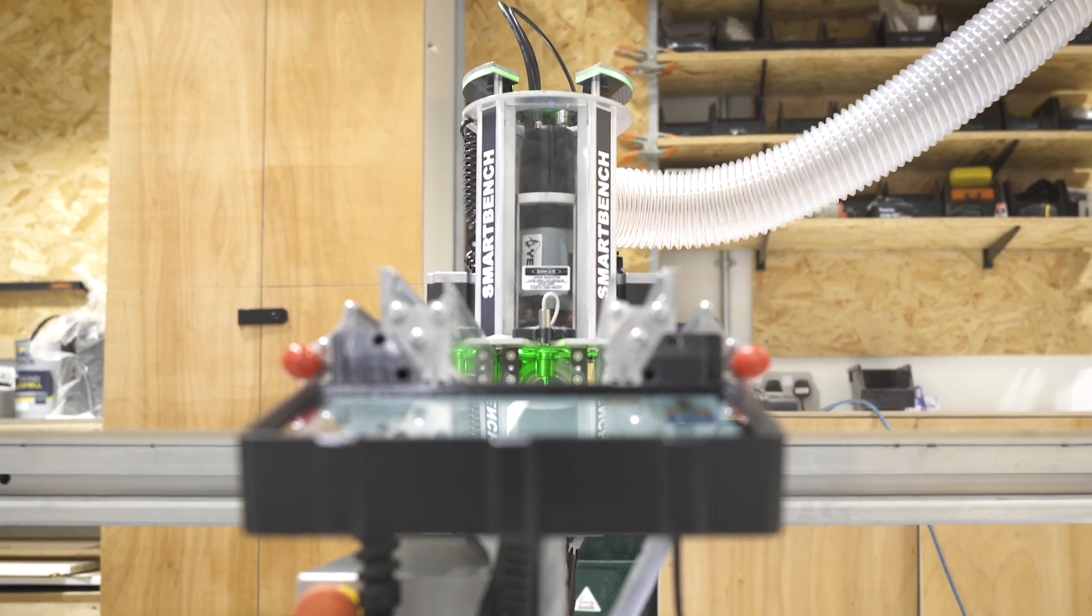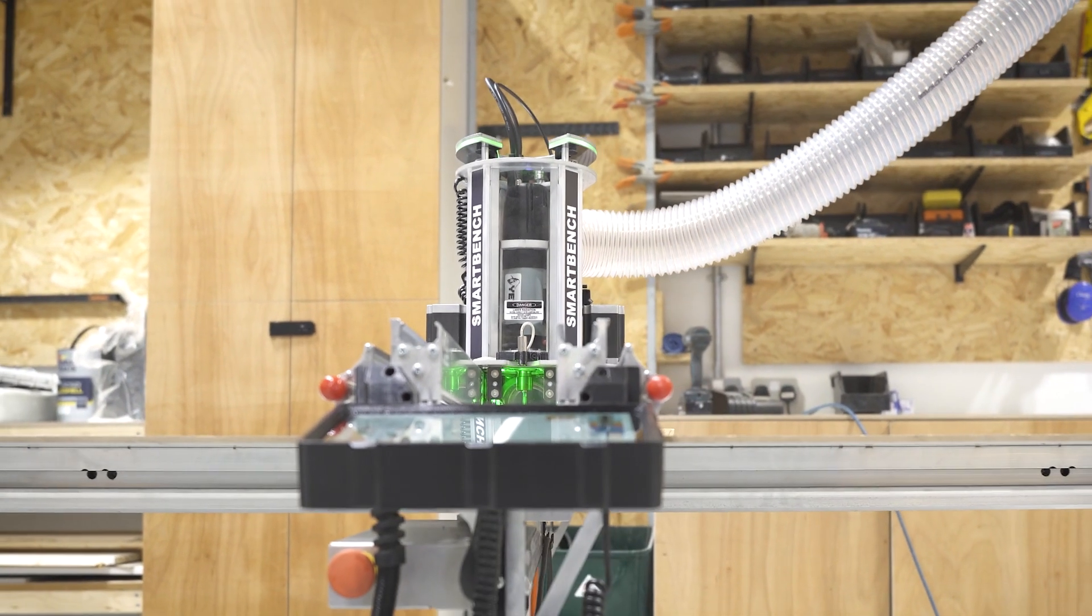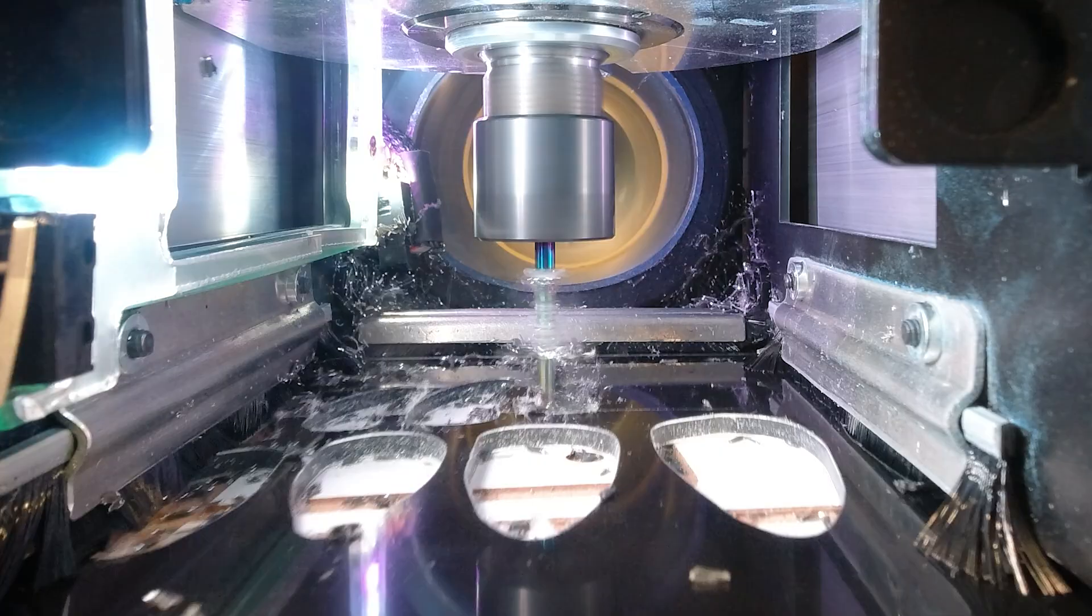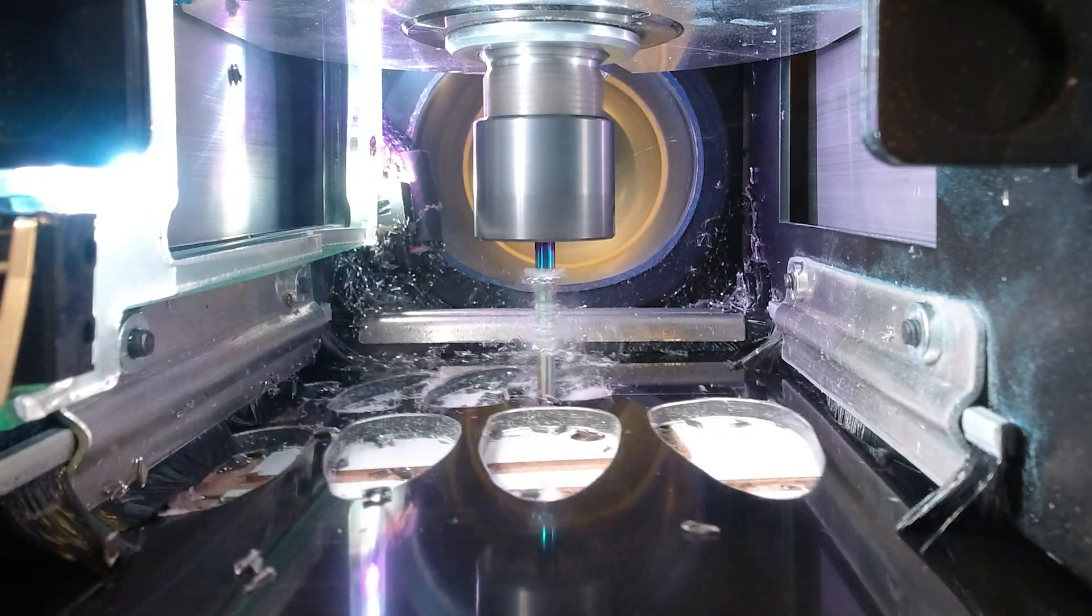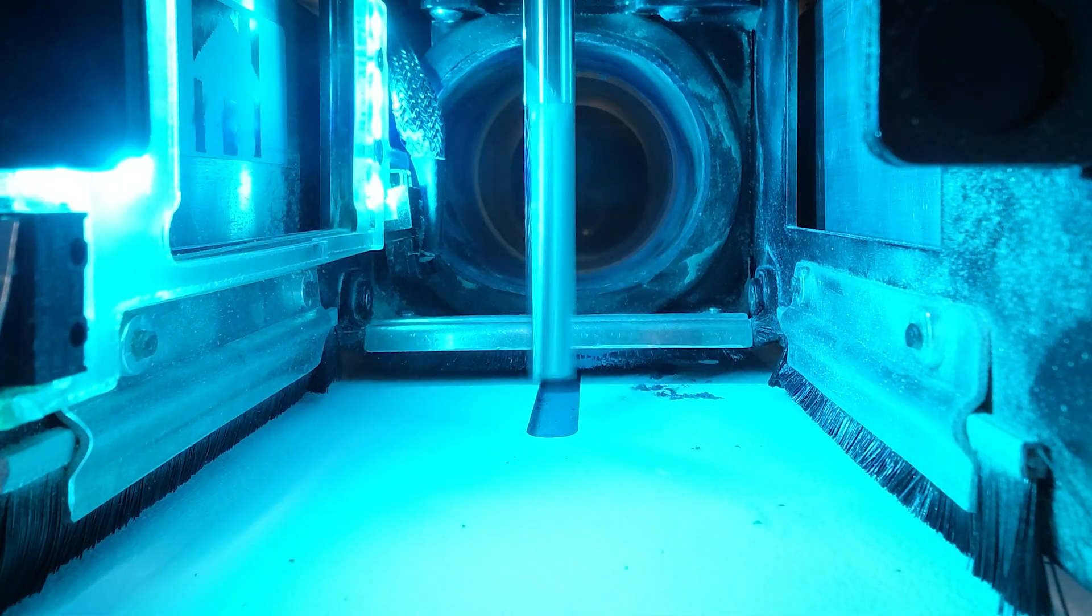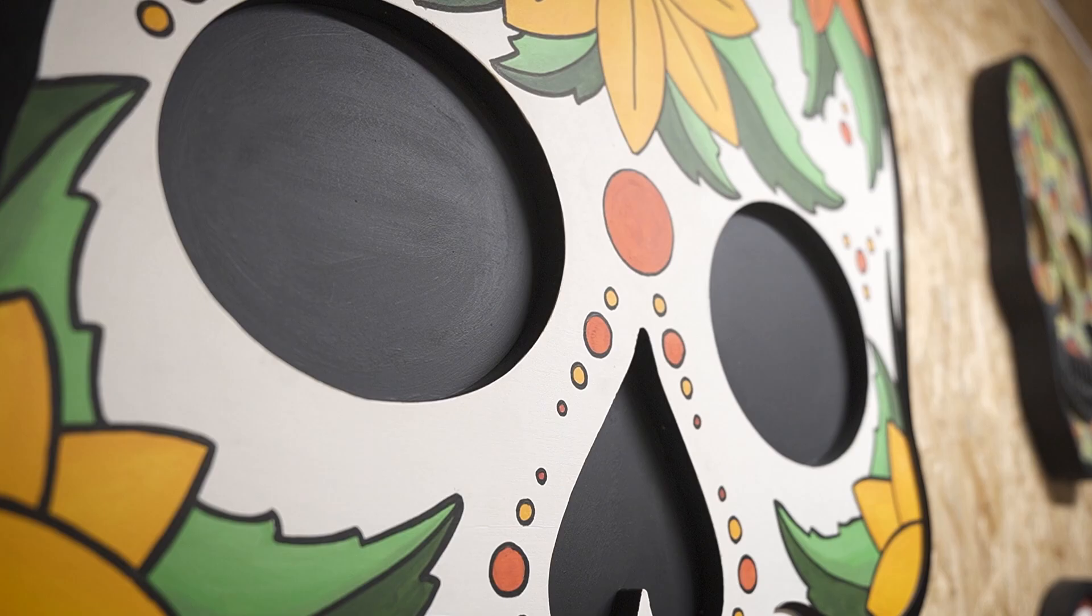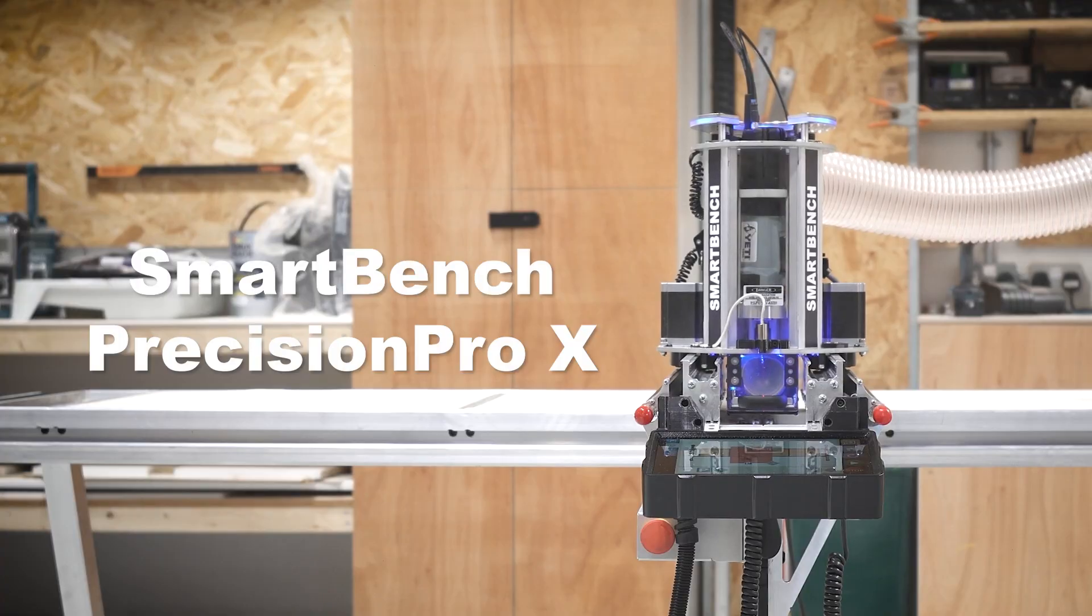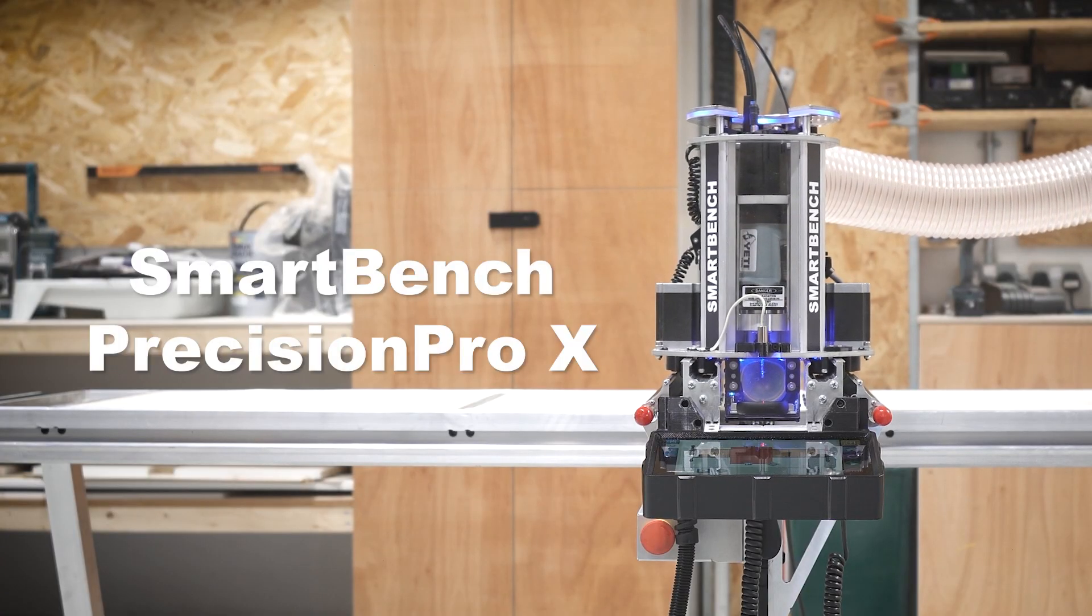Get ready for amplified extraction, enhanced visibility and the biggest breakthrough in CNC routing. SmartBench Precision Pro X. Order yours now.